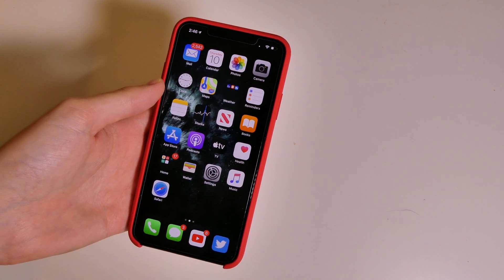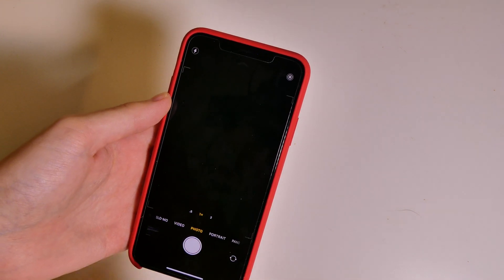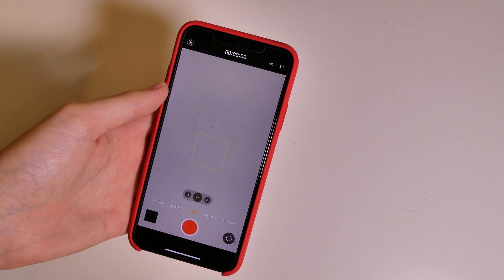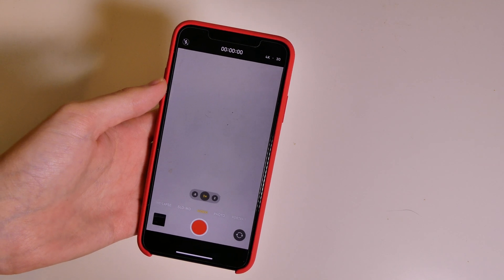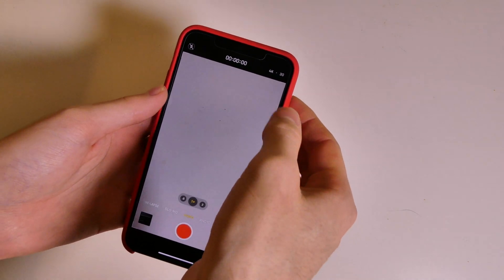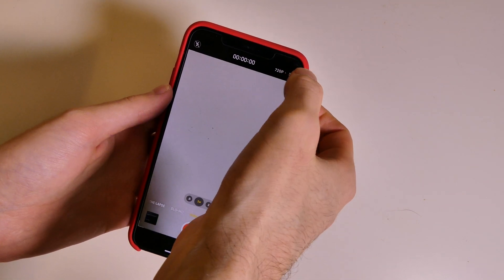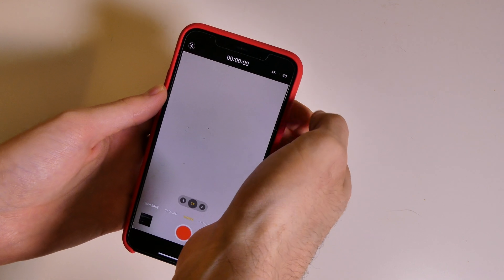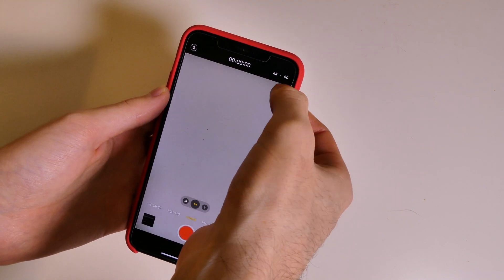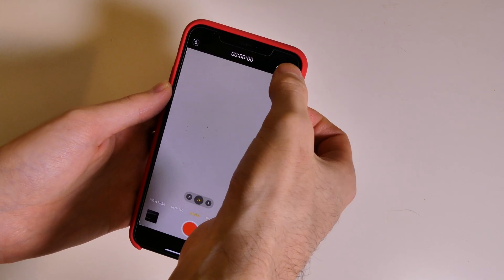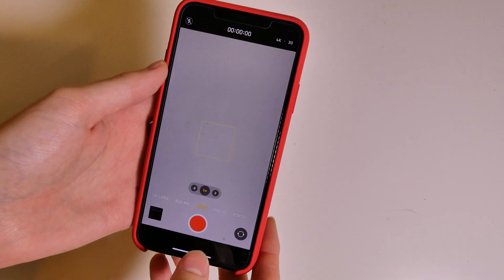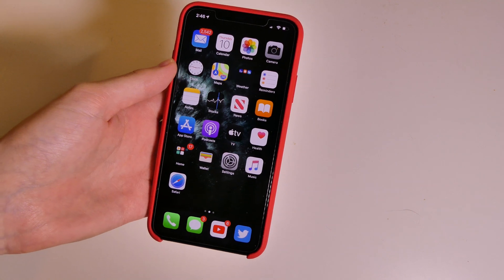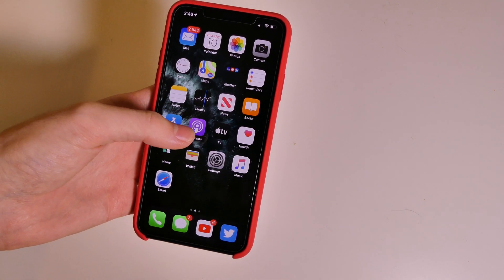First things first, in the camera app when you are in video mode, you can now change the resolution and frames per second directly in the camera app — you don't have to go to Settings. Just tap on whichever one you want to change. There's 720p HD and 4K, and in 4K you can switch between 24, 30, and 60 frames per second on the fly.